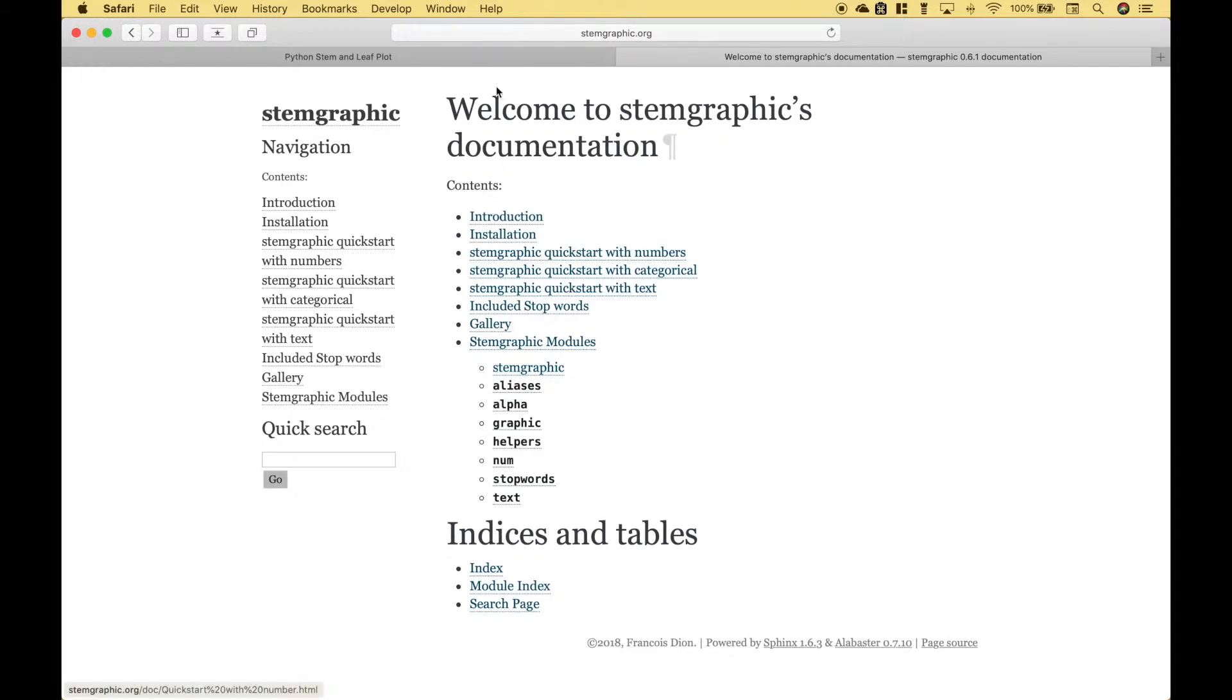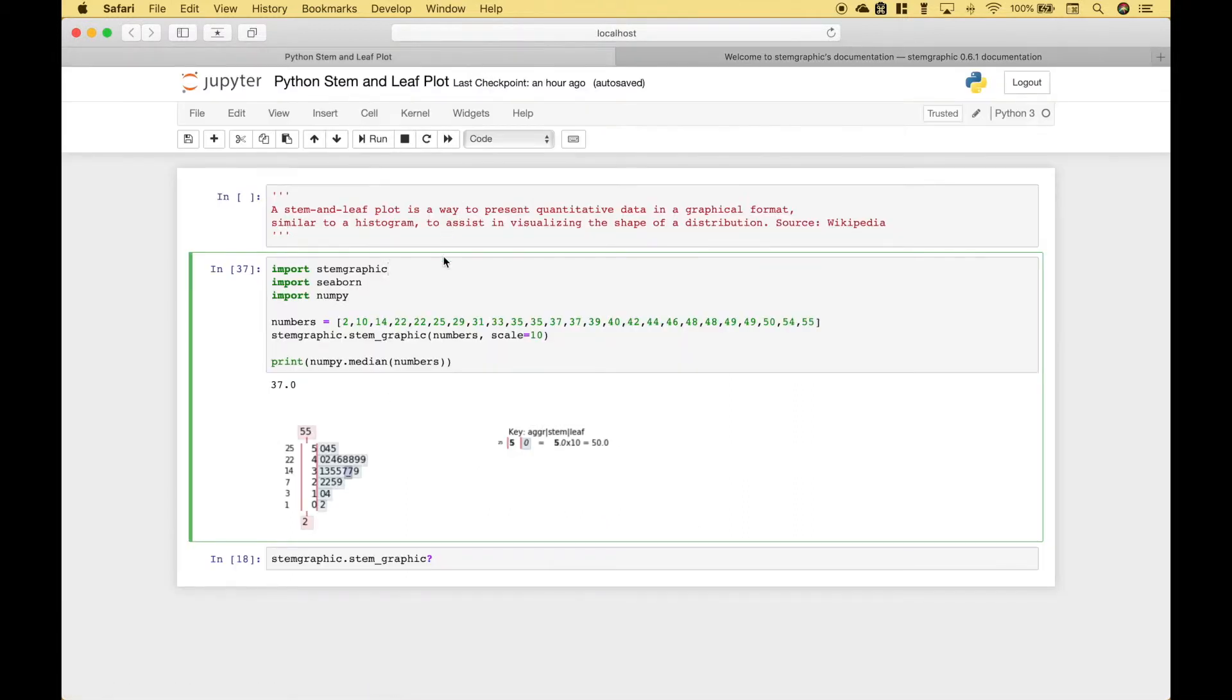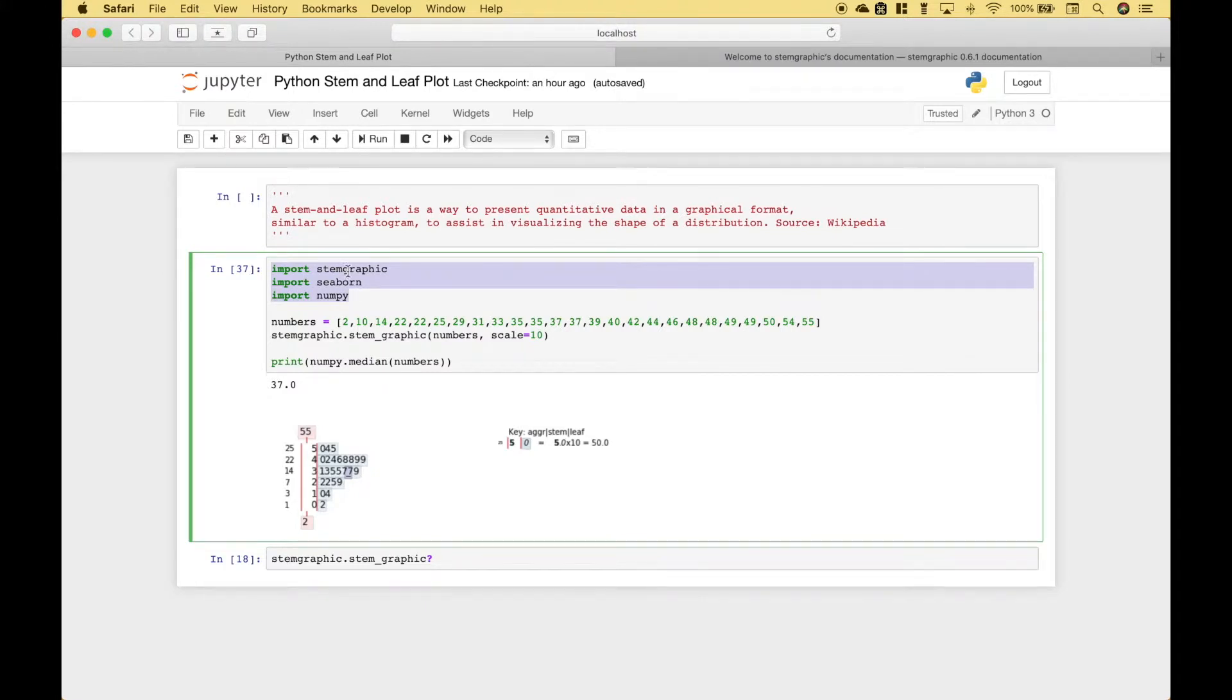Okay let's go back to our Jupyter notebook and for this example we've gone ahead and imported stem graphic, seaborne, and numpy.